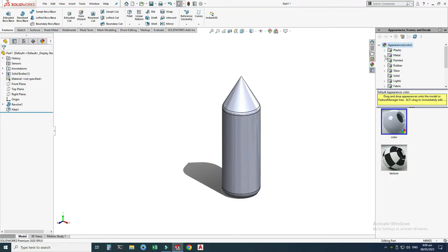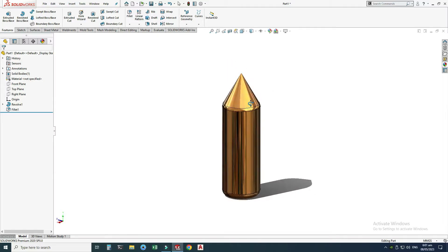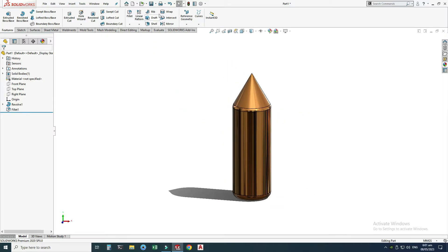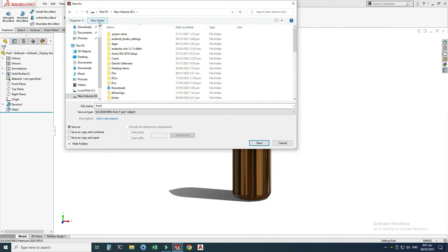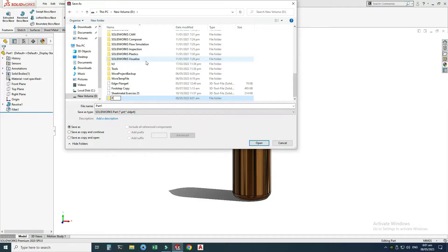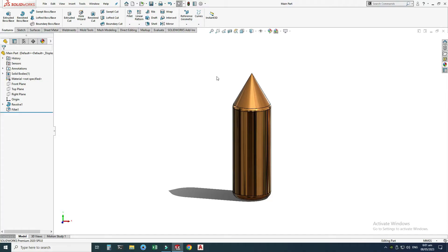Now I will apply some appearance to this part. Let's go to the Appearance tab, go to Metal, then under Metal go to Bronze, and I will select Polished Bronze — just double-click it and the appearance is applied. Now I will save this part. I will create a new folder in drive D called 'Practice Exercise 37' and save it as 'Main Part'.